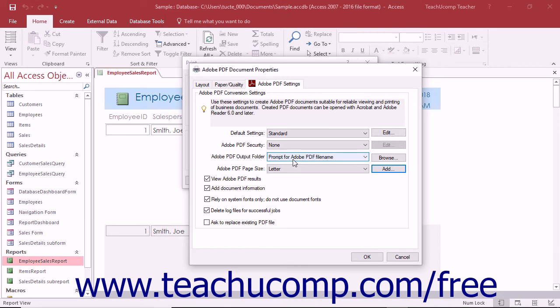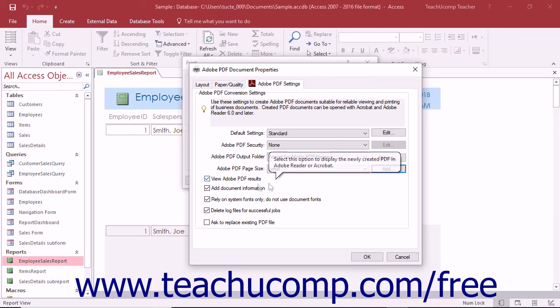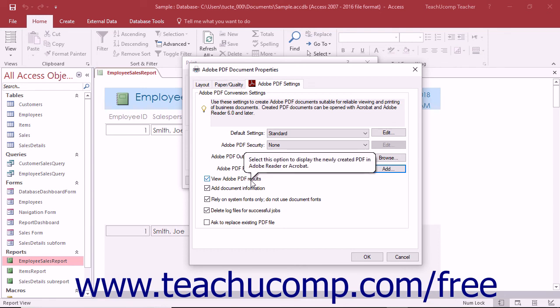Back in the Adobe PDF settings tab, you will next see several options that can be checked or unchecked, depending on which features you prefer to enable by default. By default, the view Adobe PDF results check box is checked. If checked, this will launch Acrobat and display your new PDF whenever a new PDF is created.